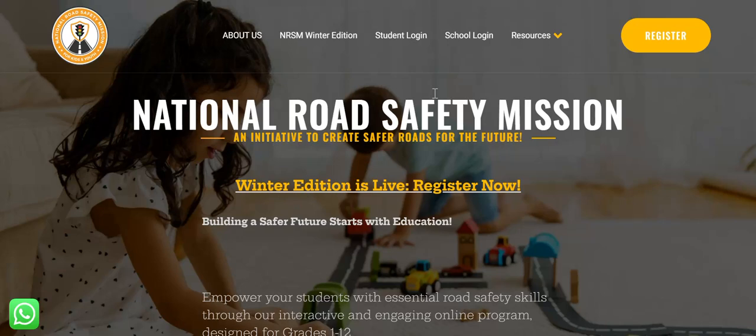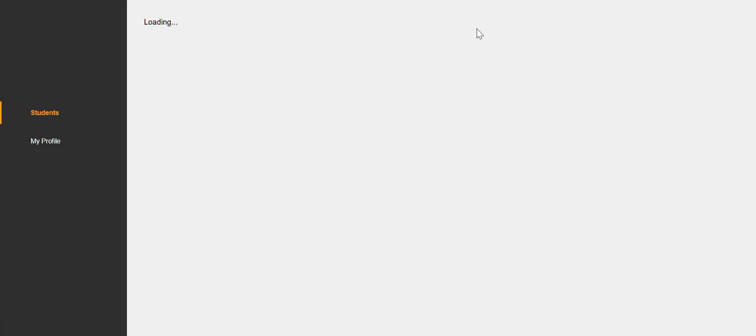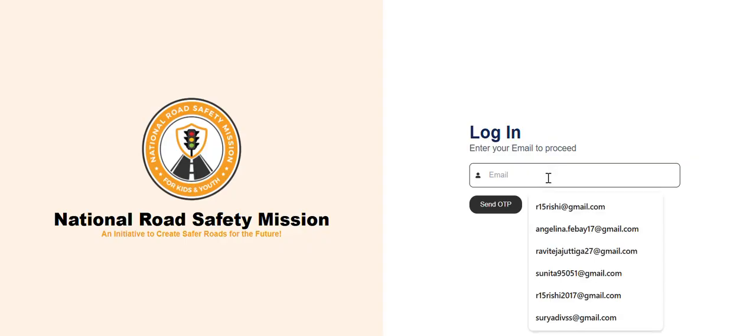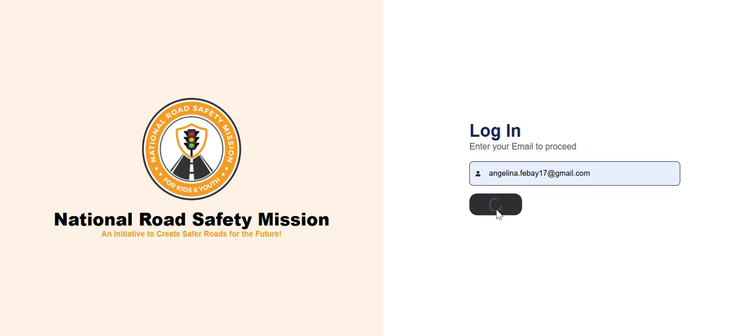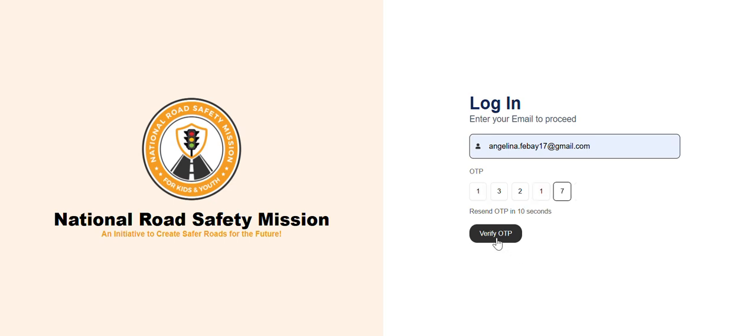Please click on school login. Please enter your coordinator's email ID and click on send OTP. Please enter the OTP and click on verify OTP.